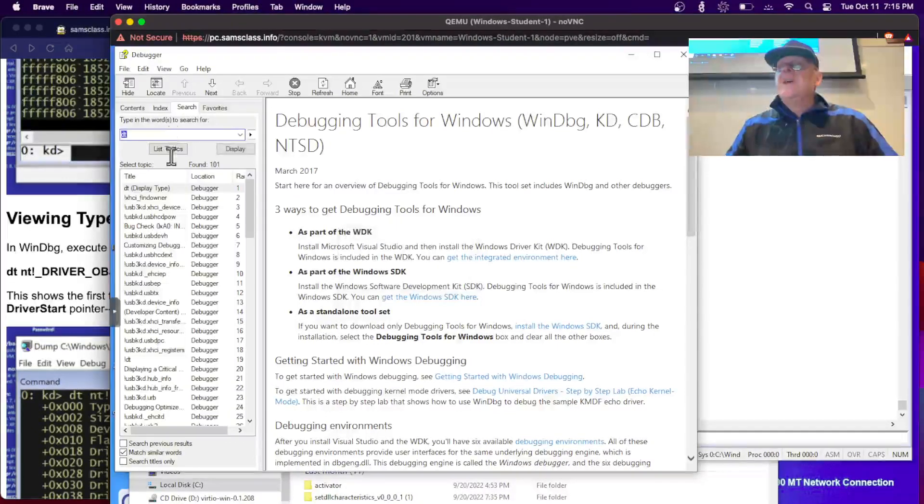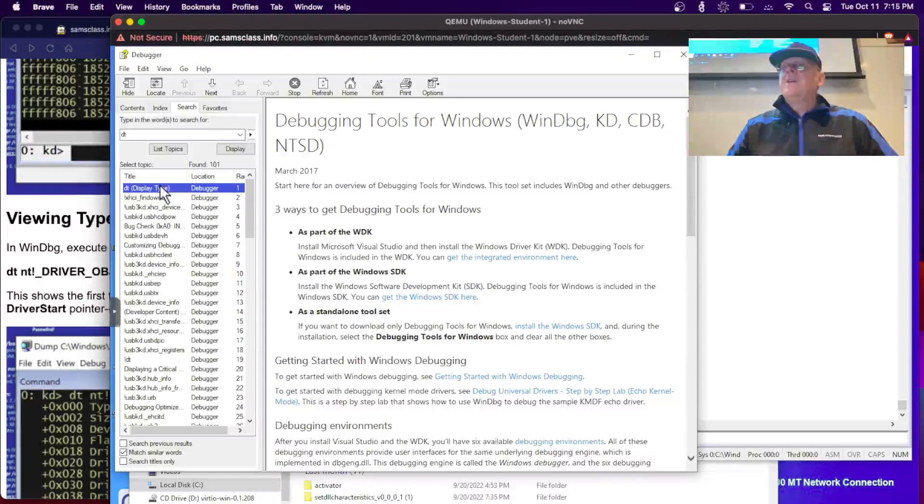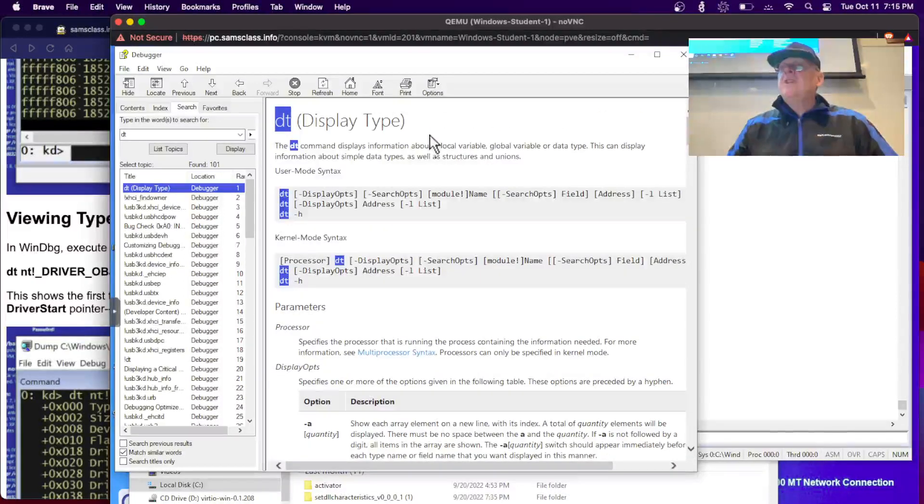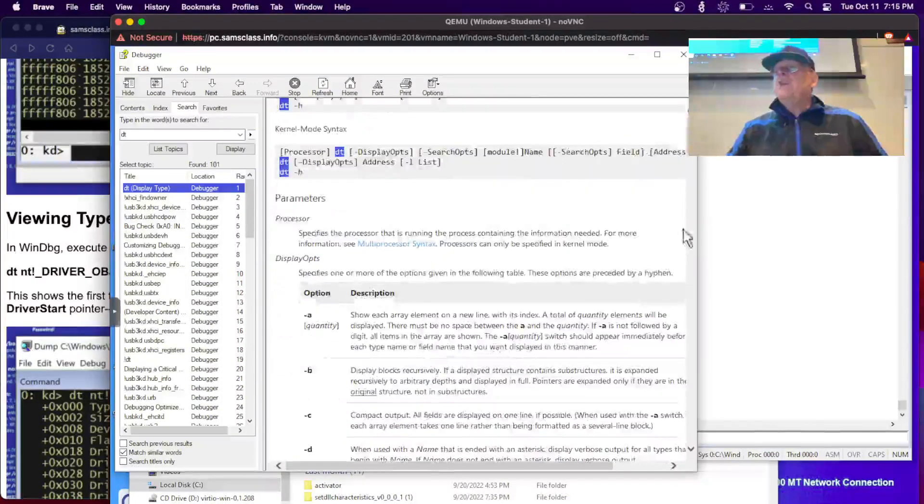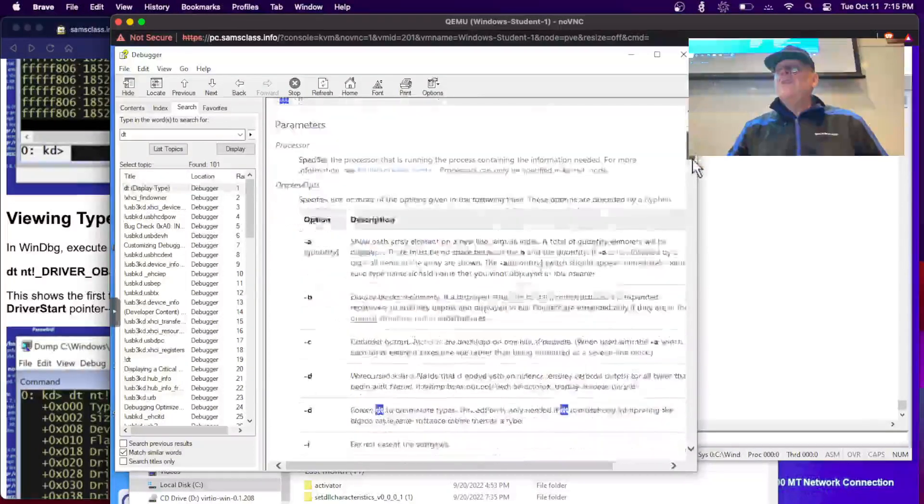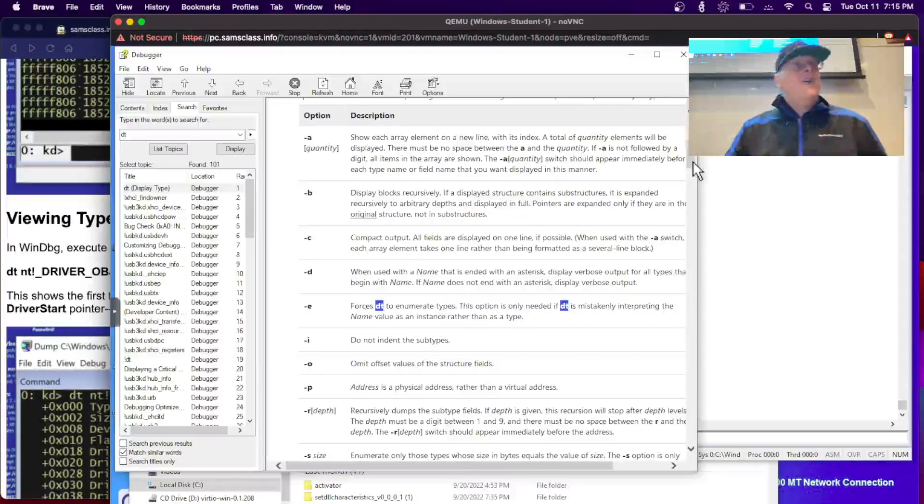For example, we just used this command dt driver object. If you want to know how it works, go to search and search for dt. Enter. And there it is, display type. Double-click on that. And now you have display type. And now it will show you what the options are. And this is where you really learn how to do everything in this debugger.